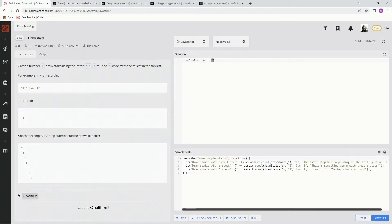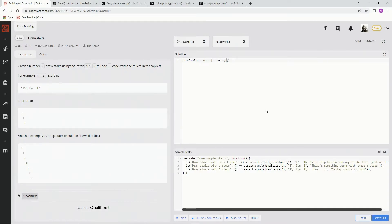So for that, we're going to put inside of here, we're going to use the spread syntax, and then array N, okay?